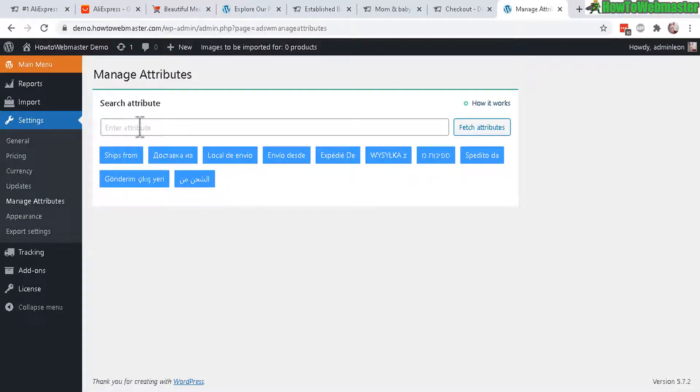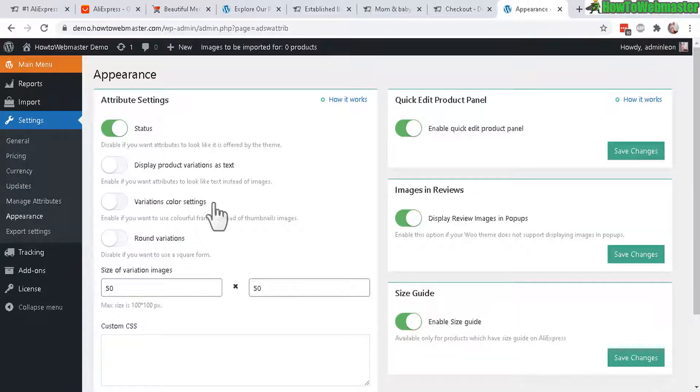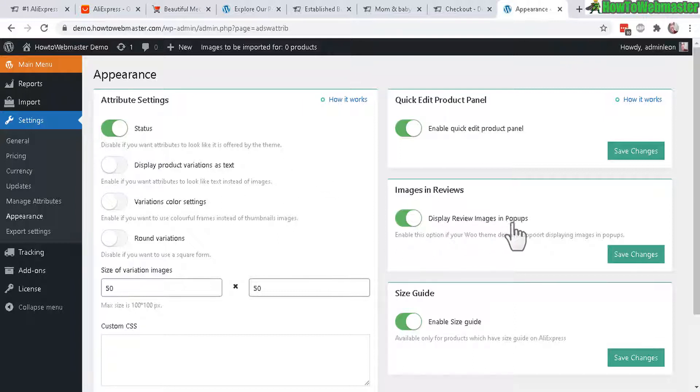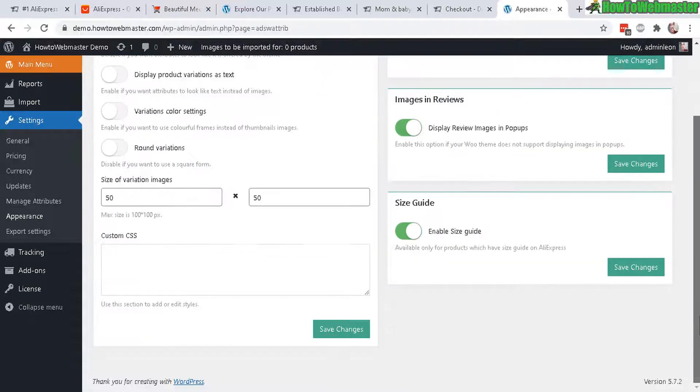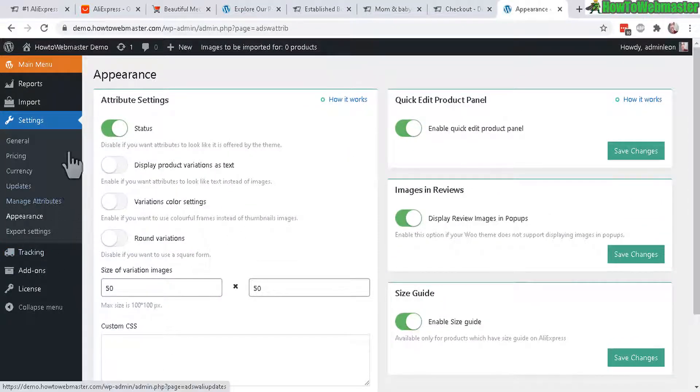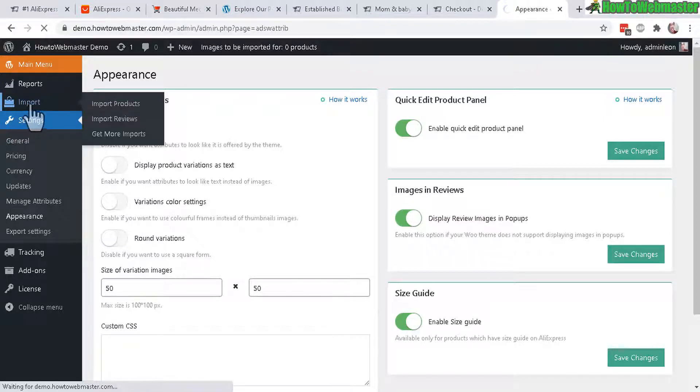Let's check out appearance. And here you can customize some of the appearance details like display, review images, and pop-ups. And these are enabled by default. And likely you don't need to do anything here. So let's get on to the importing of products.